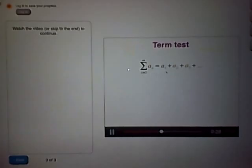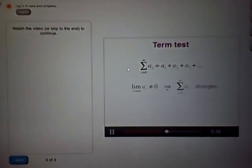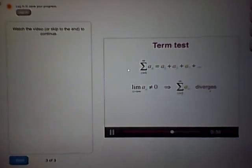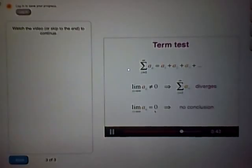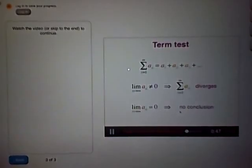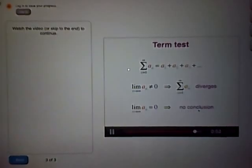Let's write it down. Suppose we have a series, a1 plus a2 plus a3, etc. If the limit of terms is anything but 0 — including undefined — then the series always diverges. If the limit of the terms is 0, then the series can converge, like the geometric series we looked at at the beginning, or it could also diverge. The term test is really a divergence test, because we can never use this test to make sure a series converges. To really know if something converges, we'll need to use other tests.